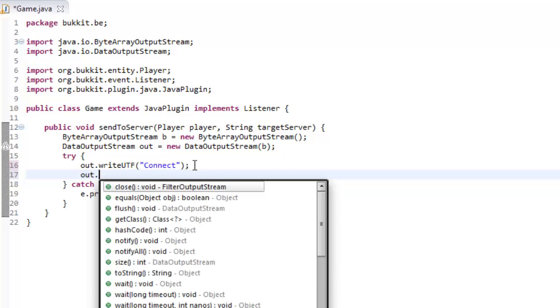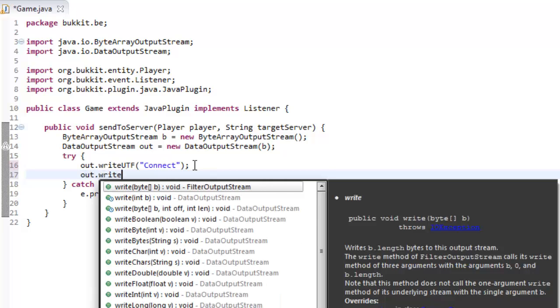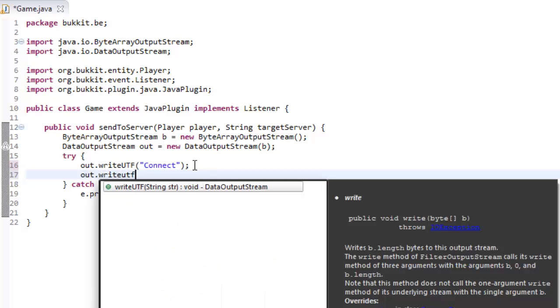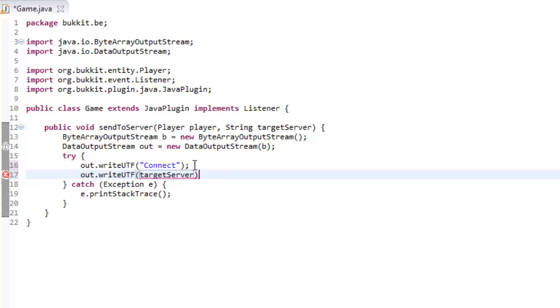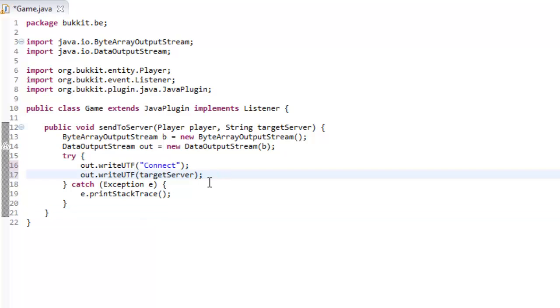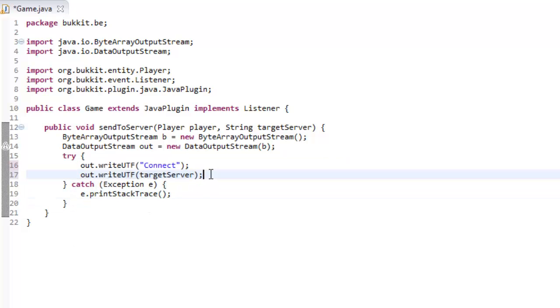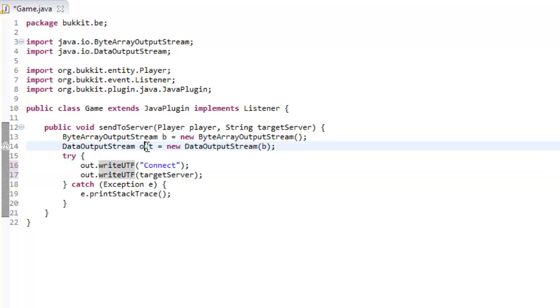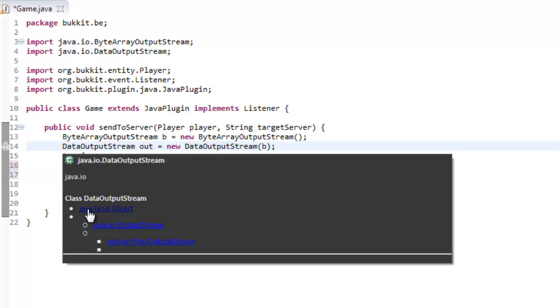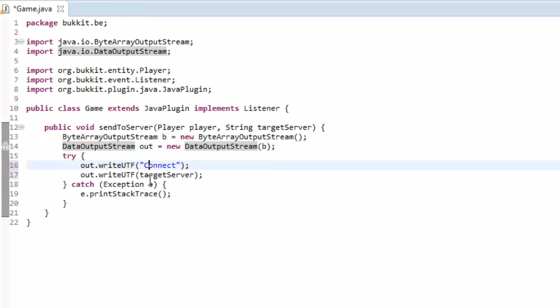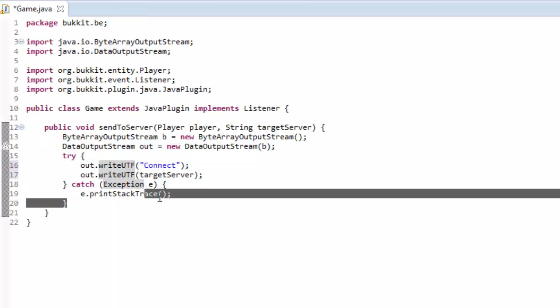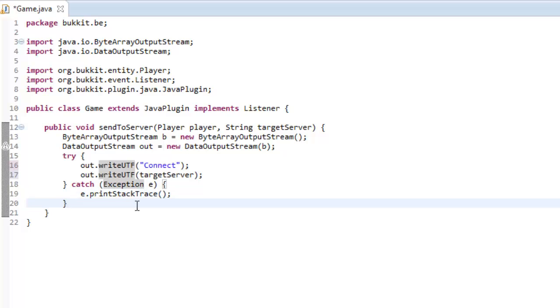And we're then going to say out.writeUTF, and we're going to write UTF target server. Now, the target server is, in your BungieCord, you have a list of servers in your config file, you have a list of servers and you have their IPs, and this is the name of that target server. And an error can never really happen when you're writing, all we're doing is outputting some text, we're just writing it to this stream as to what to output. So yeah, this will never really happen, but just in case, we're going to print the stack trace.